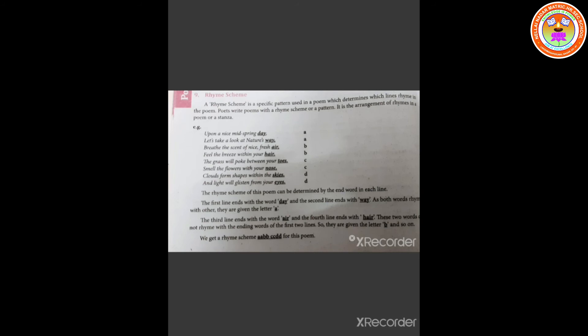The first line ends with the word day, and the second line ends with way. As both words rhyme with each other, they are given the letter a. The third line ends with the word air, and the fourth line ends with hair. These two words do not rhyme with the ending words of the first two lines. So, they are given the letter b. We get a rhyme scheme a a b b c c d d for this poem.